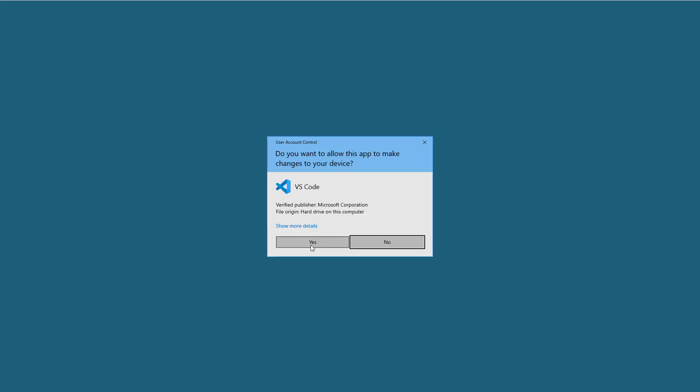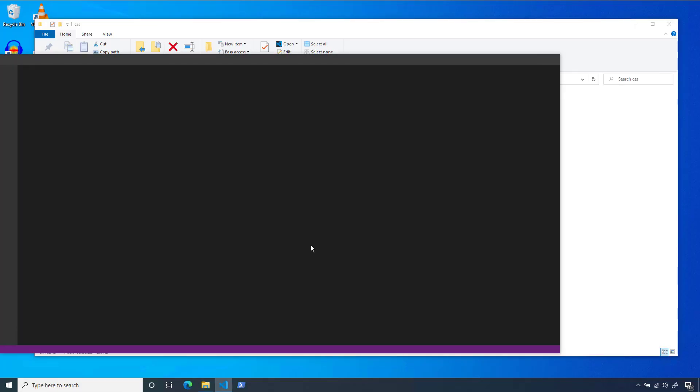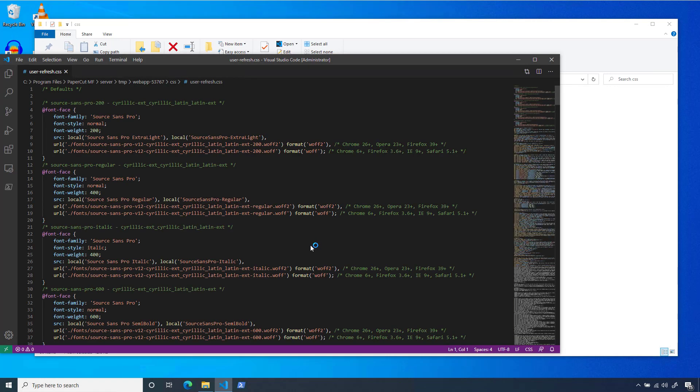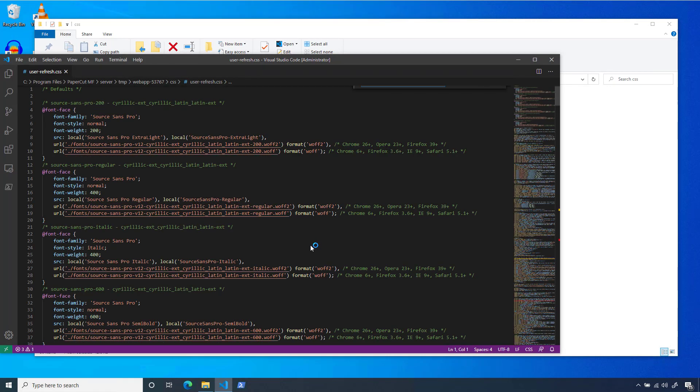You should run your text editor with admin permissions for this, so you can save into the application's install path after we make our changes.